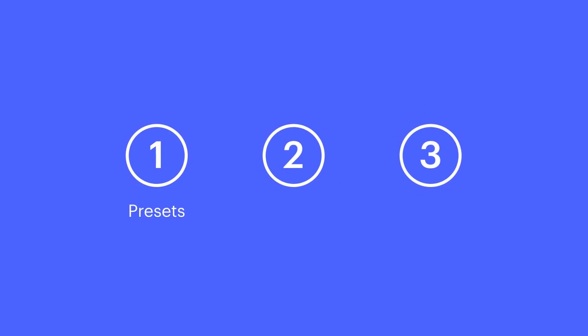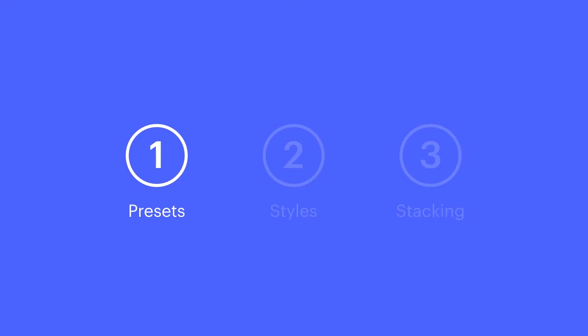We'll take a look at three different presets, then we'll get into the styles we can control inside our shadows, and we'll cover stacking or layering of multiple text shadows. Let's start with the presets.